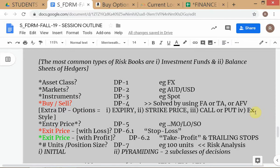What are the different types of exercise style? American, European, and Bermudan. An easy way to remember: Bermuda is located between Europe and North America, so Bermudan is halfway in between. With Bermudan options, you can exercise at specific points in time, but not at any point in time.